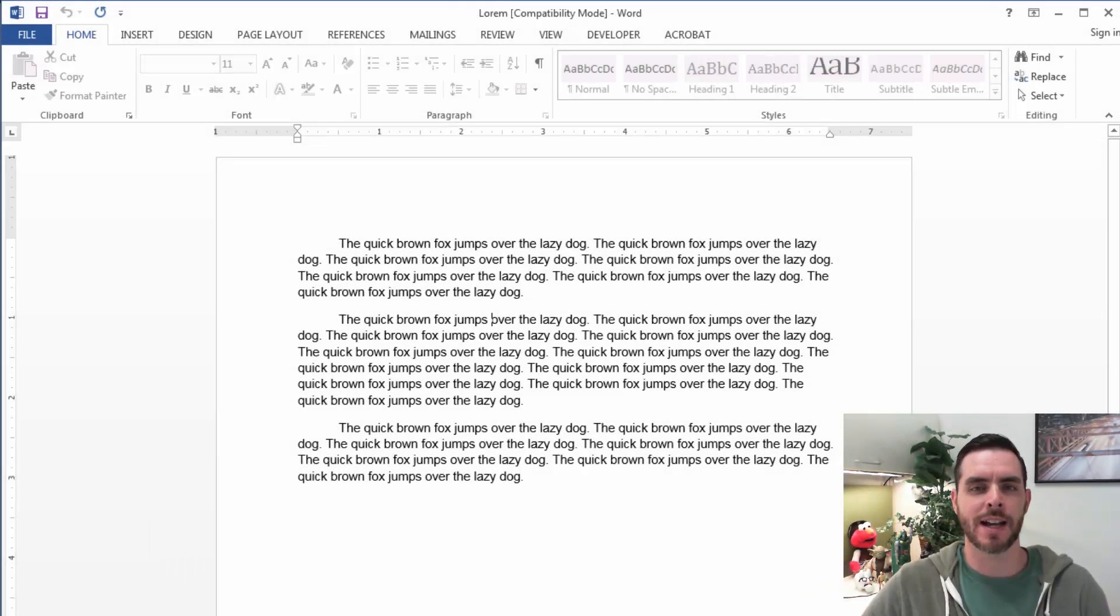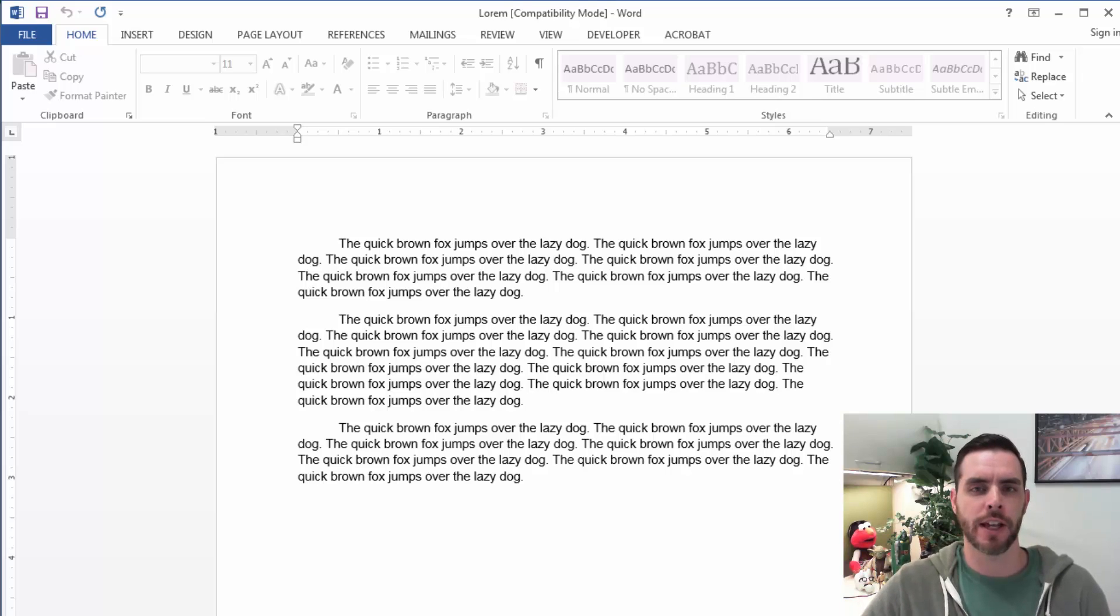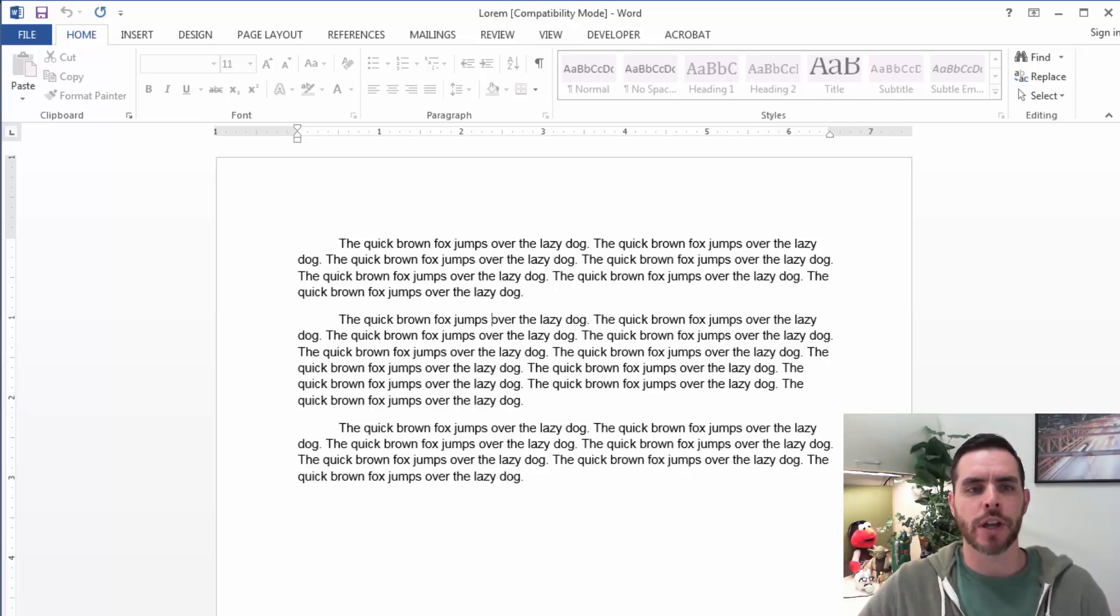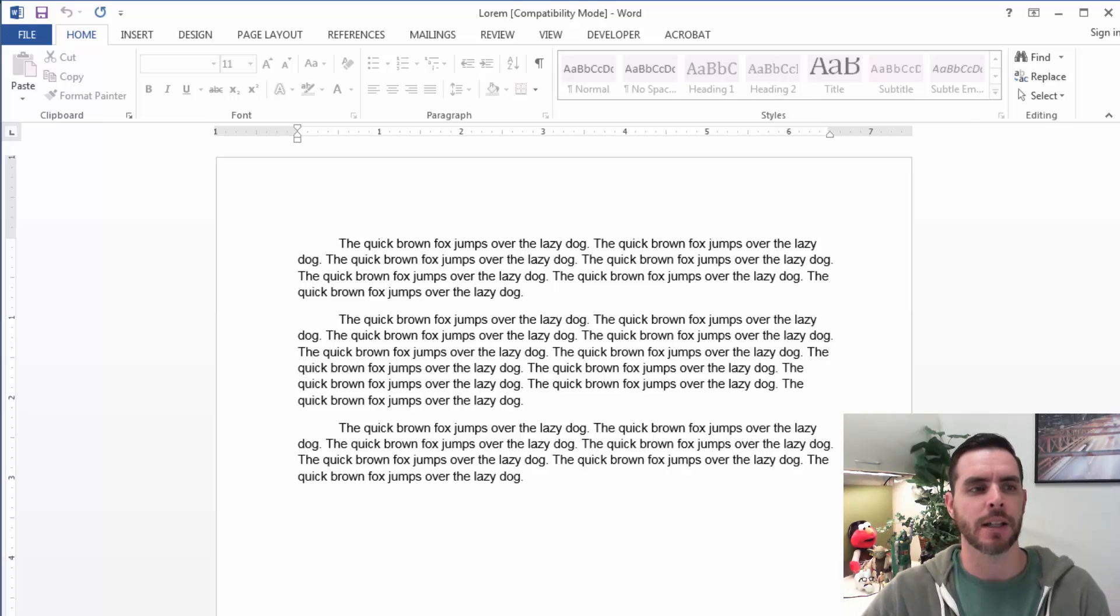Protected view mode prevents the document from being edited. Sometimes when you download it directly off the internet, the standard feature in Word is to disable editing, but there should be a button that pops up that says enable editing.